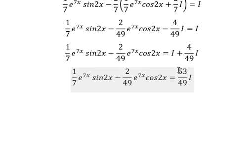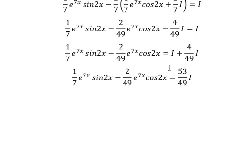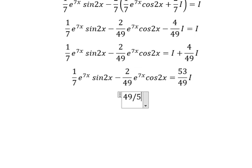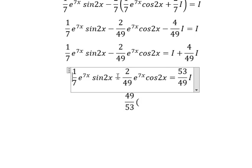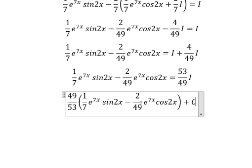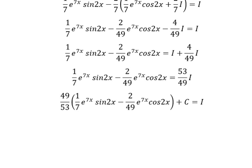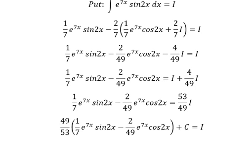Next we divide both sides by (53/49) and we can get the final answer. Adding the constant of integration C, this is the end. Thank you for watching.